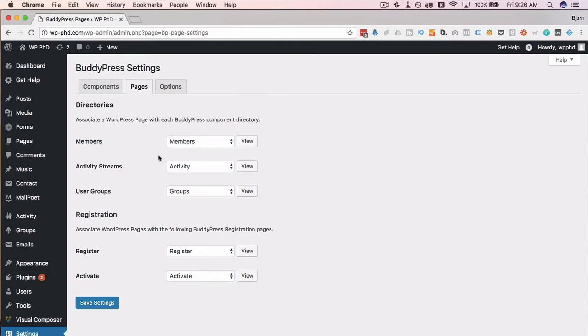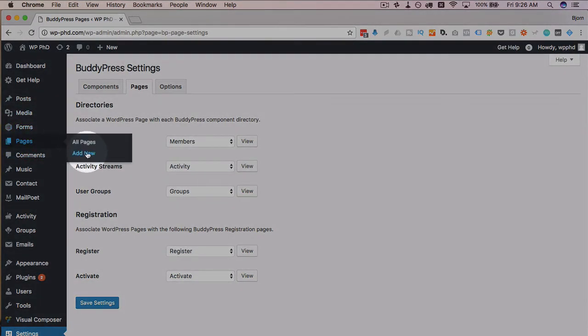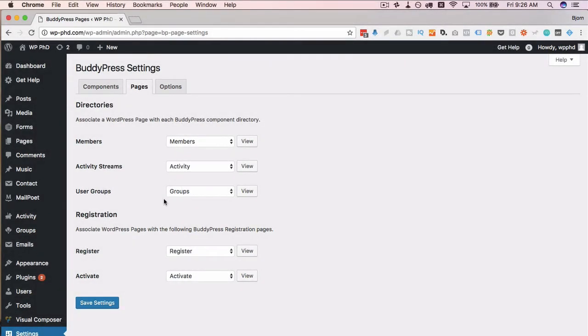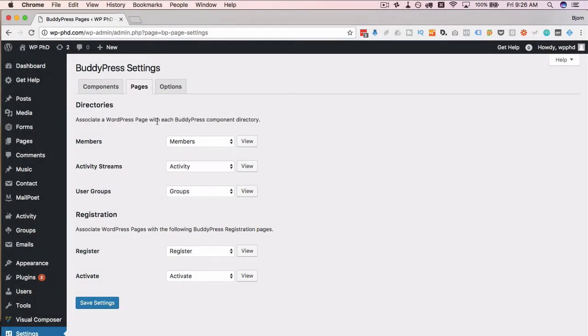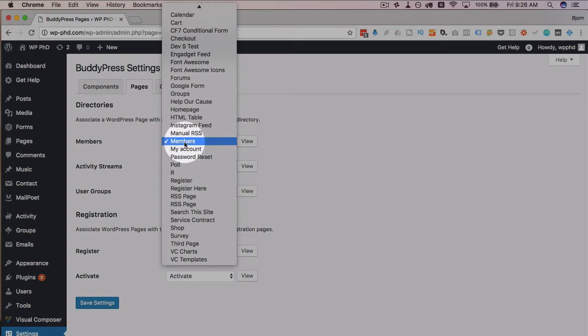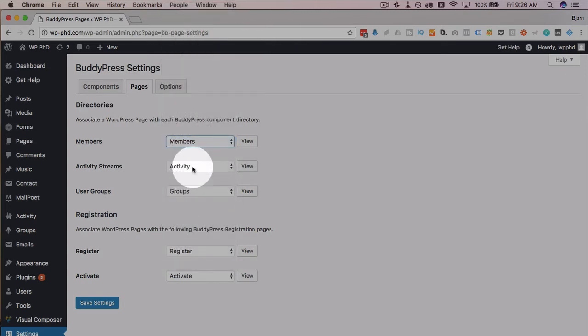But it's going to pages, add new, then you create one called members, one called activity, one called user groups. Don't put anything into the content. Just name the title members, activity, groups, register, activate, and then come back to this page, add them in the drop downs.